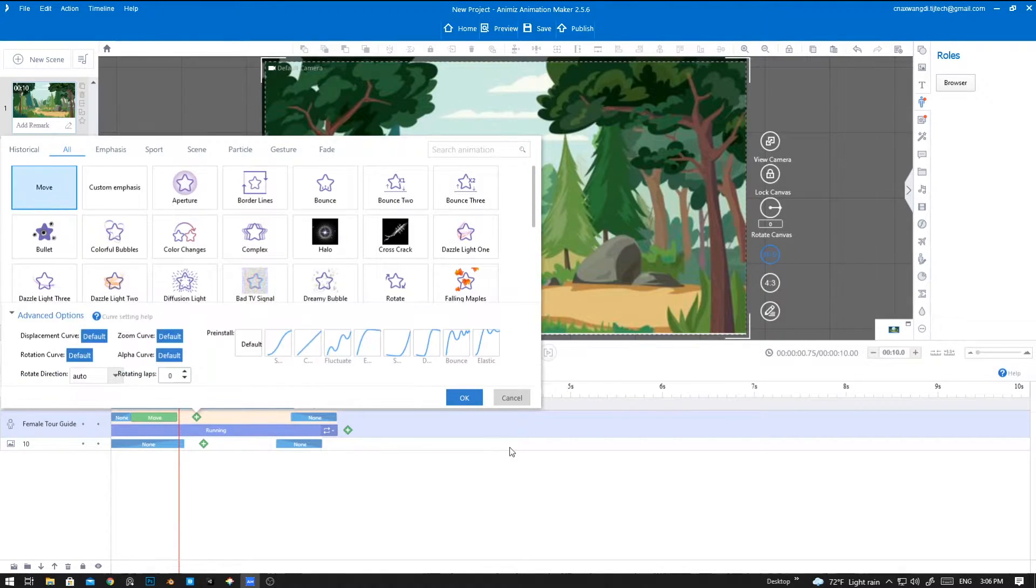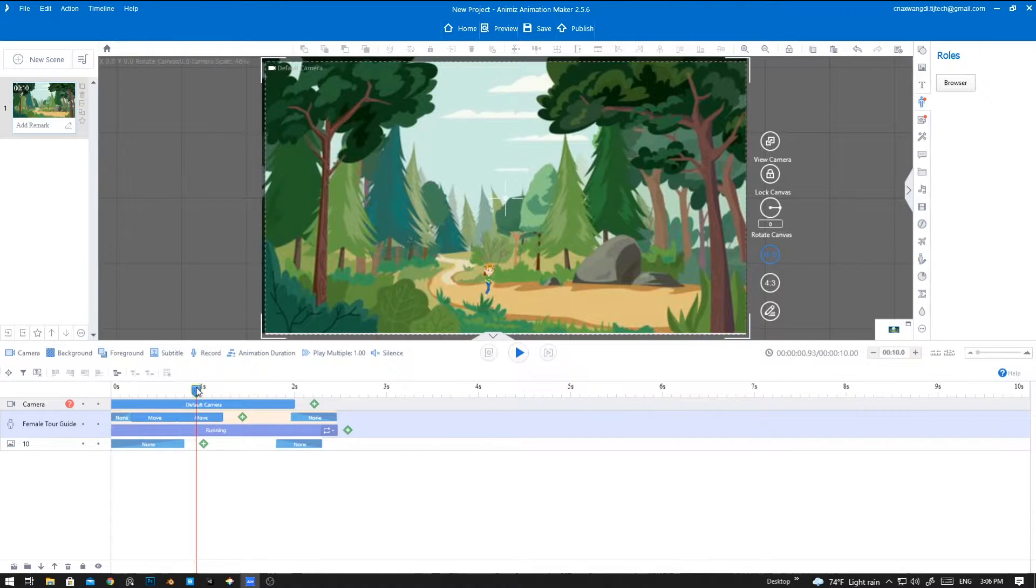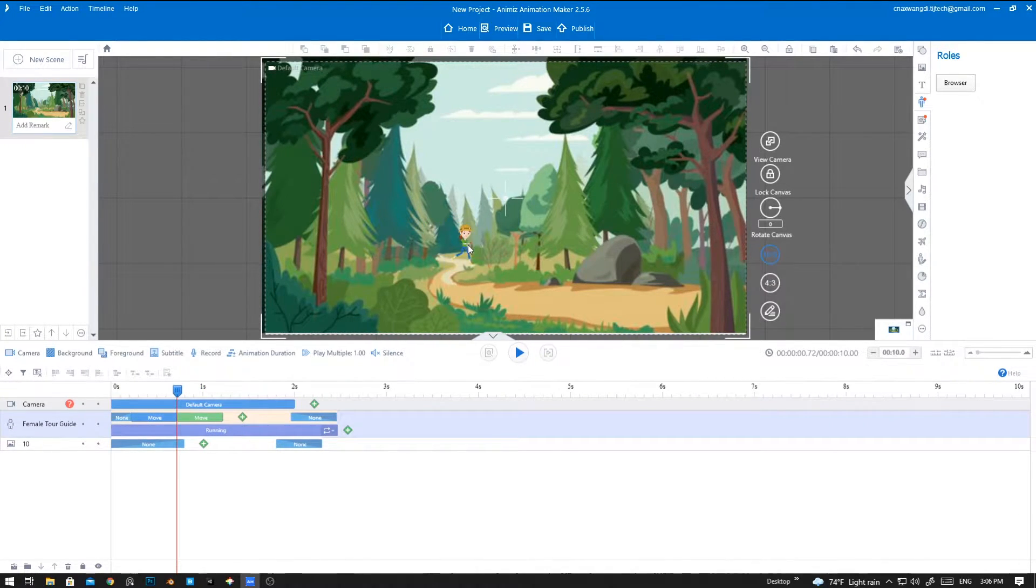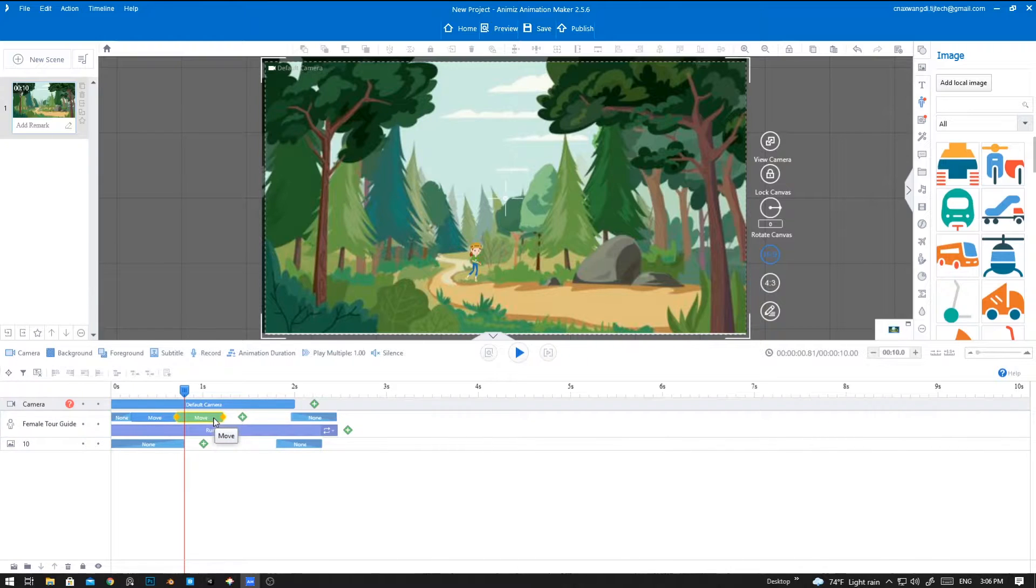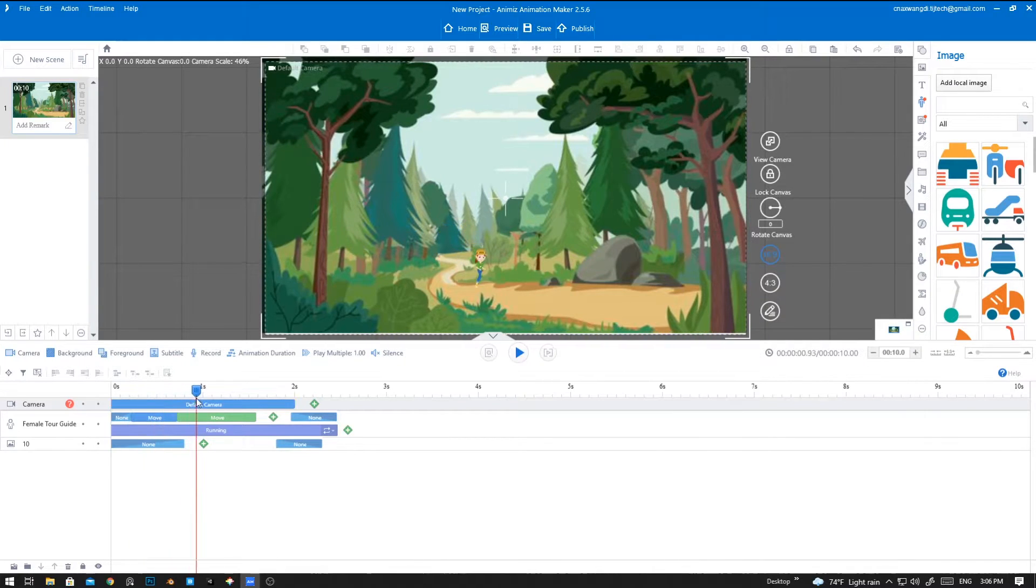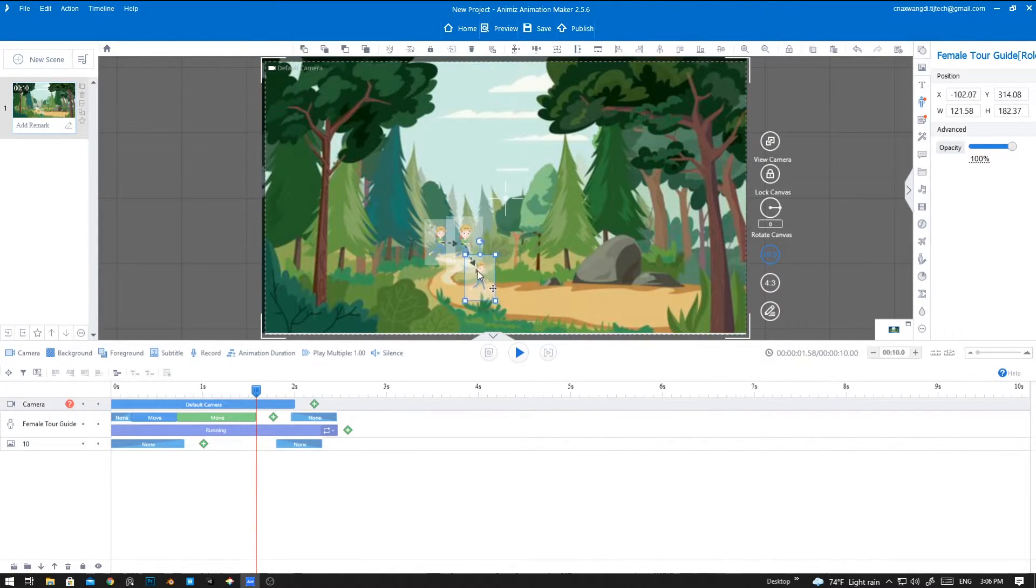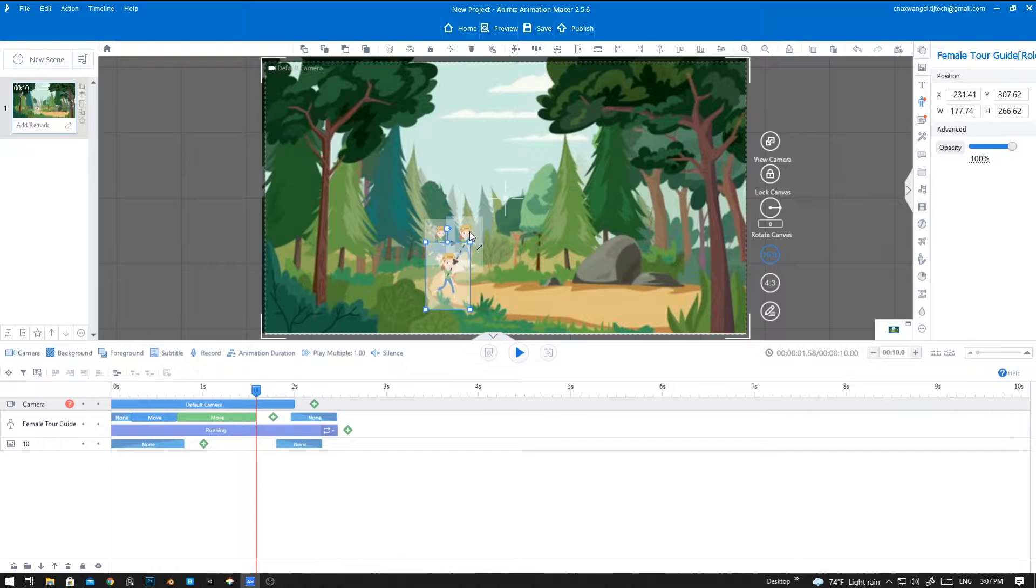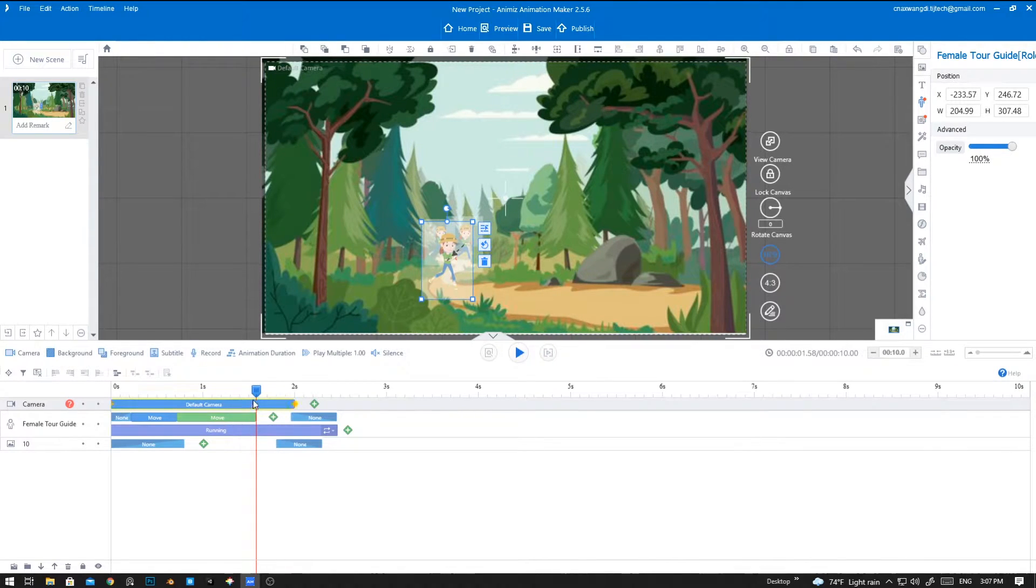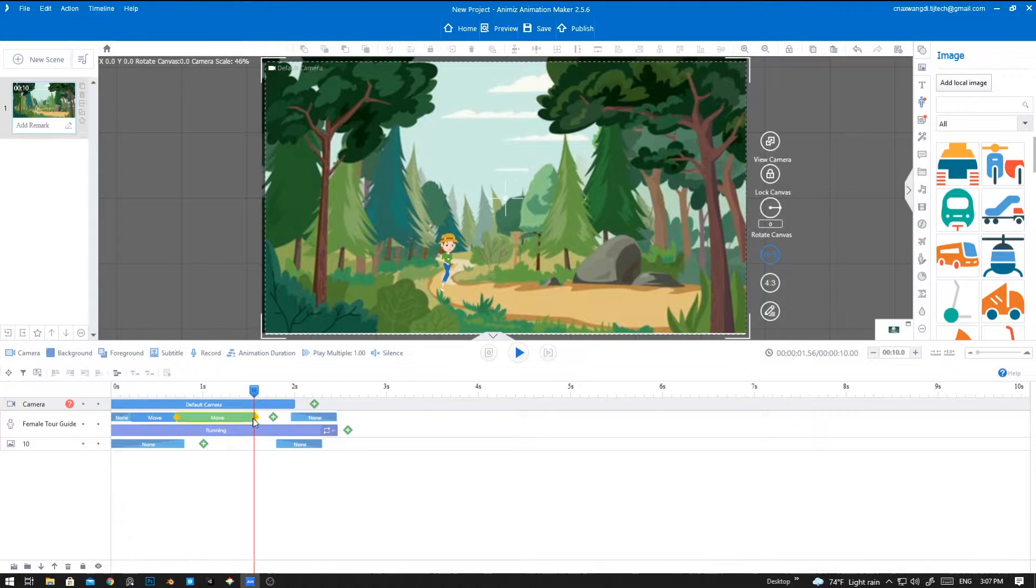Let's see. Yep, it's good. Again we are going to add a new move animation. From here we are going to move it here. Let's again make it bigger so that she's coming near to us. Let's see it again. Yep, it's good.